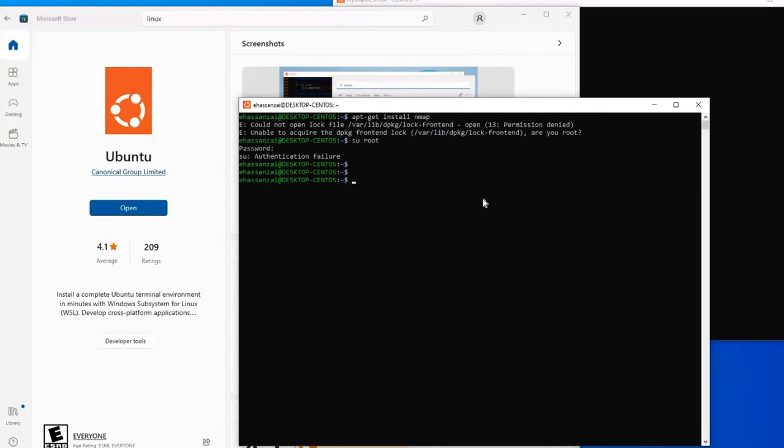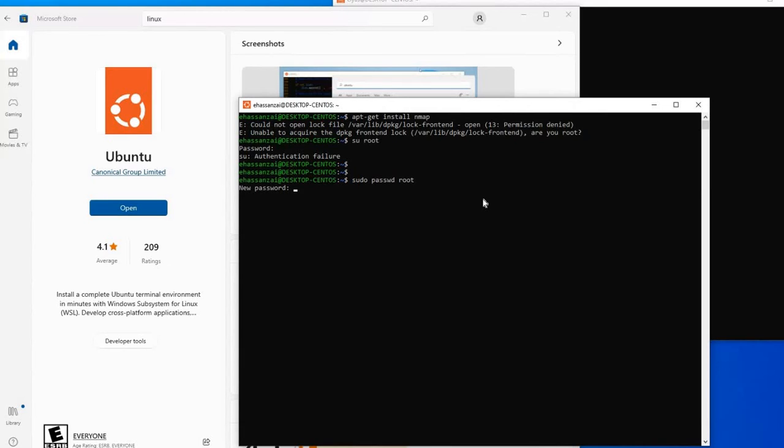In order to change the root password, let's do one thing: sudo passwd root. Here we need to type the root password.